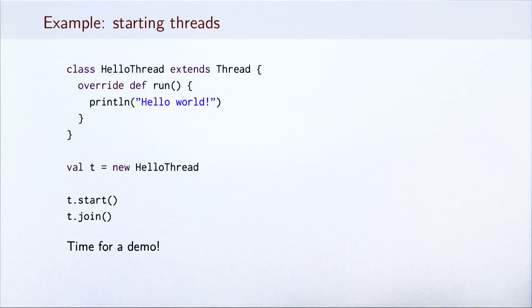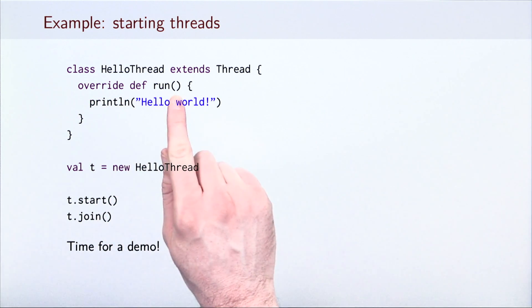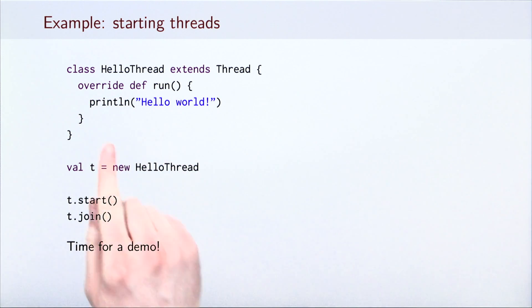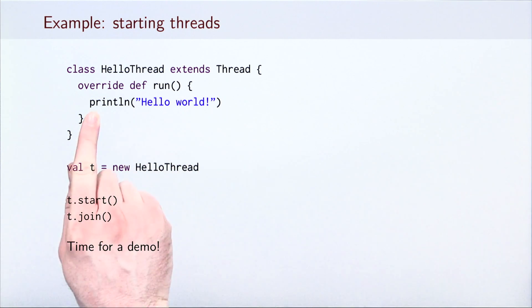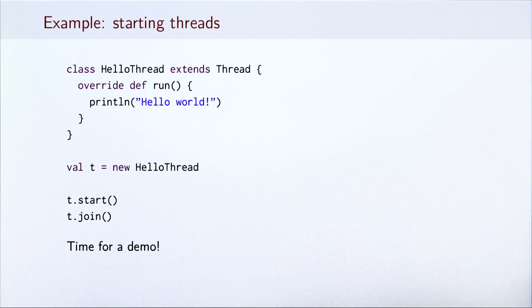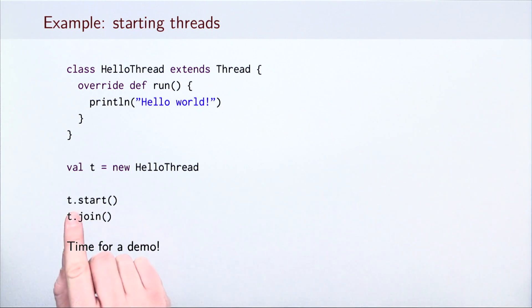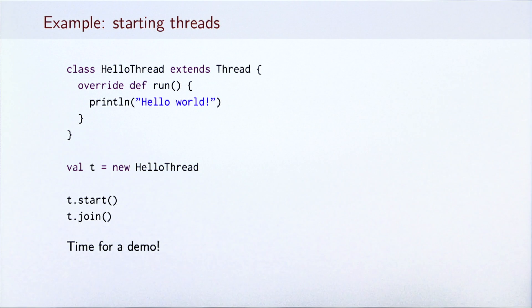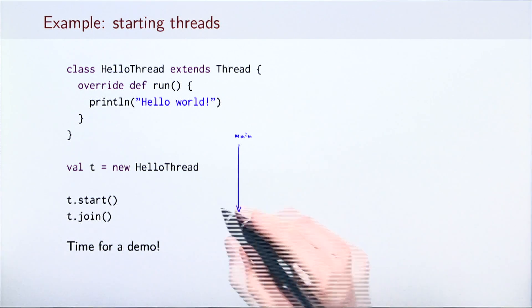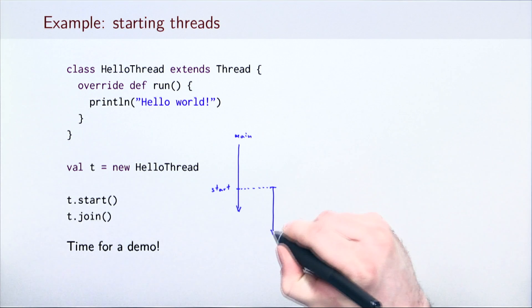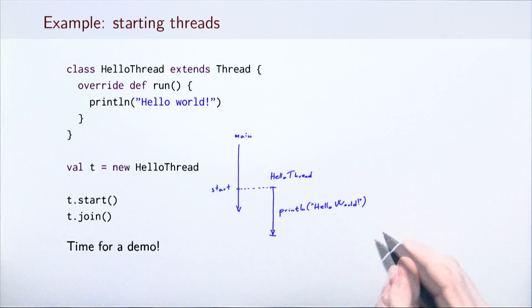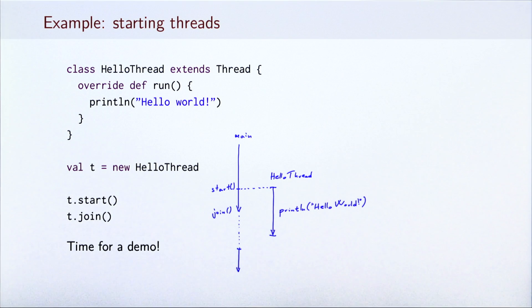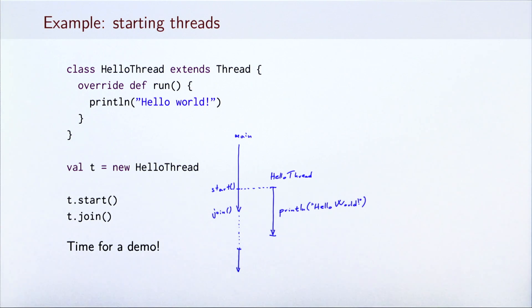Let's study this on a concrete example. We define a thread called HelloThread and override its run method. The code inside the run method will define what the thread instance executes. In this case, we just print a HelloWorld message. We then create the new thread instance t and call the method start to start the thread. To then wait for its completion, we need to call the method join. On a figure, this looks as follows. When the main thread calls start, a new thread of type HelloThread is started. The two threads then execute in parallel. When the main thread calls join, it blocks its execution until the HelloThread completes. After the HelloThread completes execution, the main thread can continue executing.